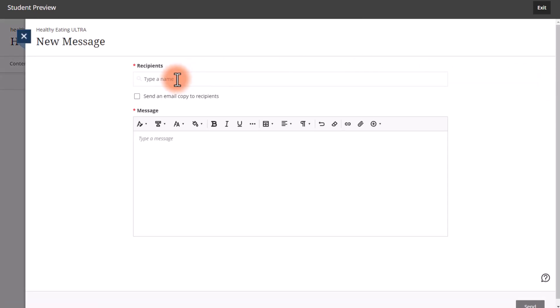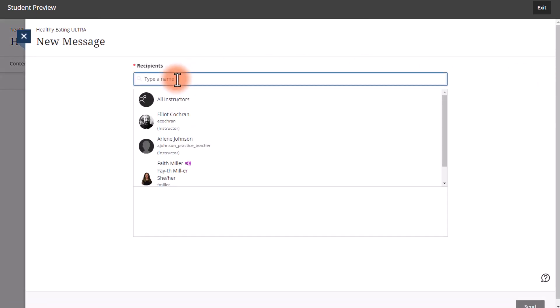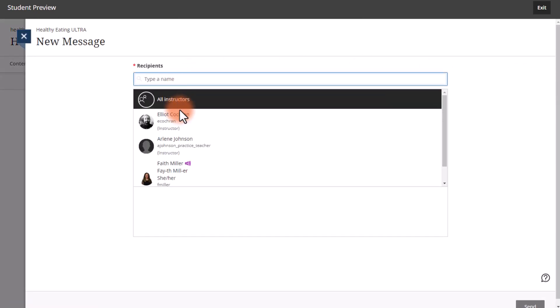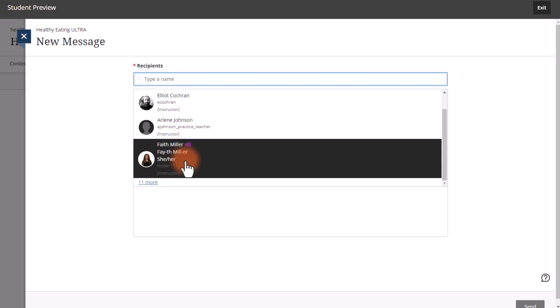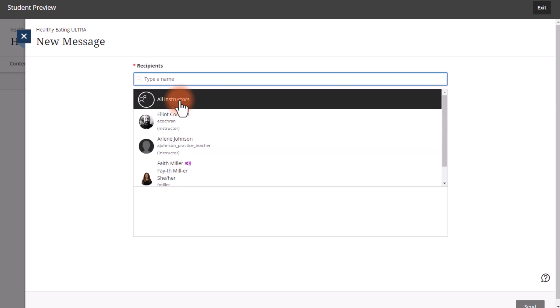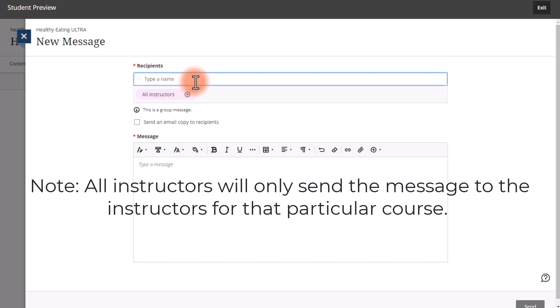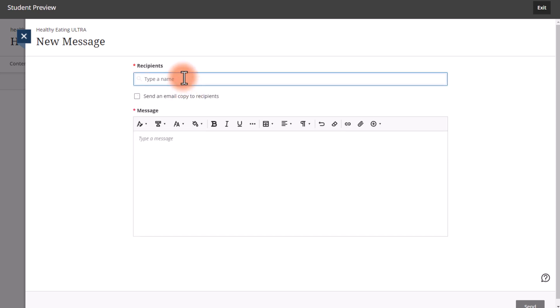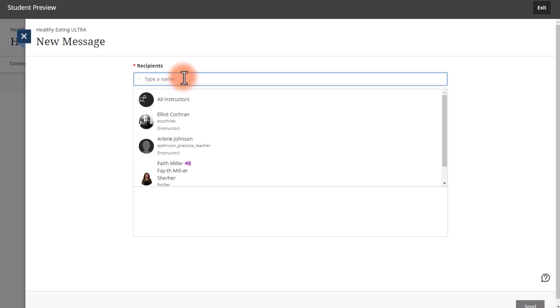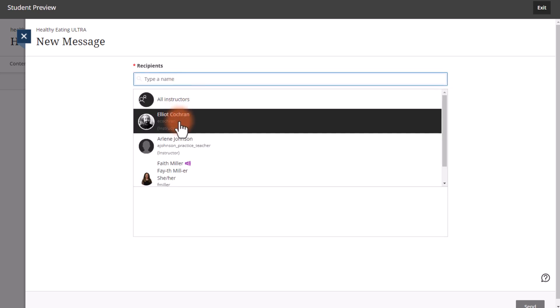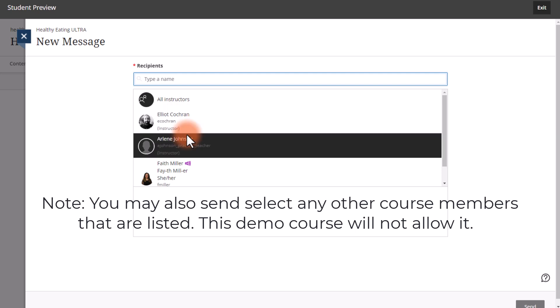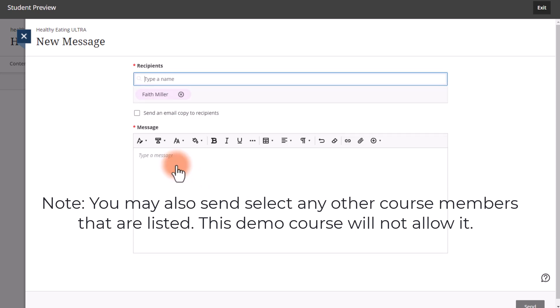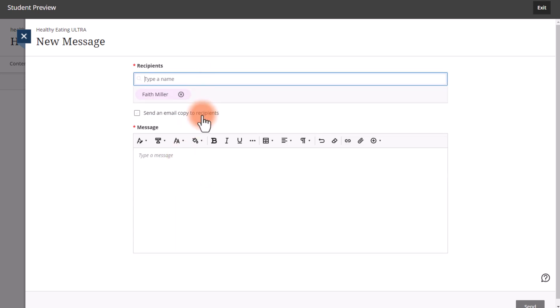Then click in the Recipients box and find who you want to send your message to. Do you want to send it to all your instructors? Select All Instructors. If you want to send it to a specific instructor, just select a specific instructor.